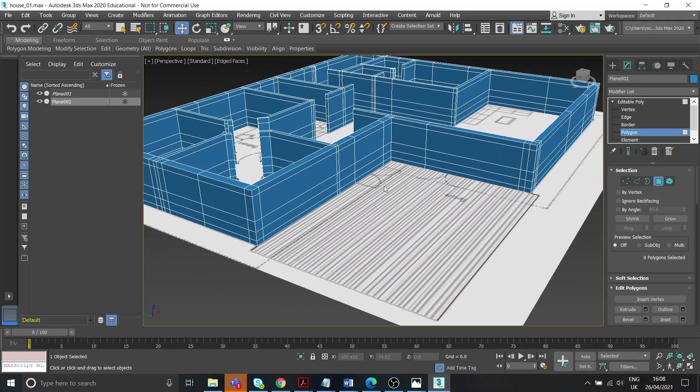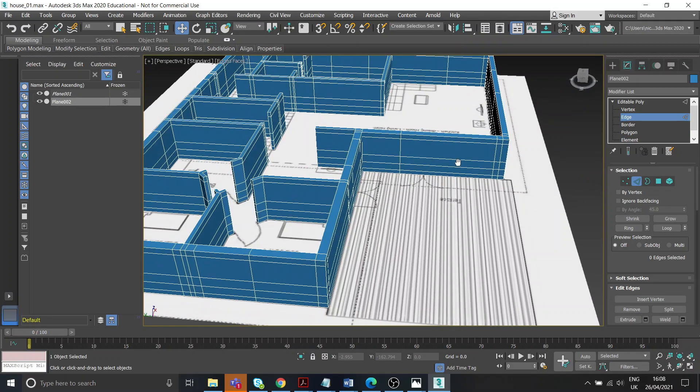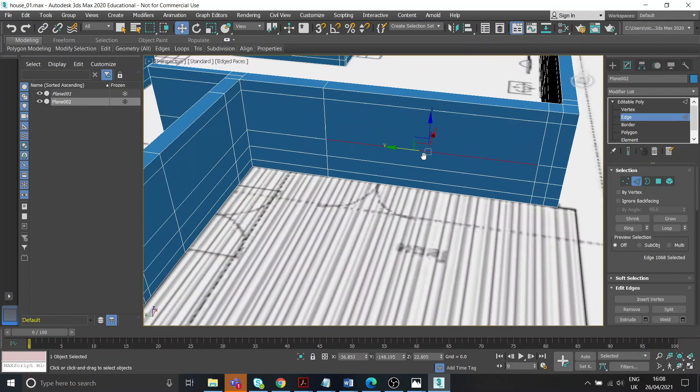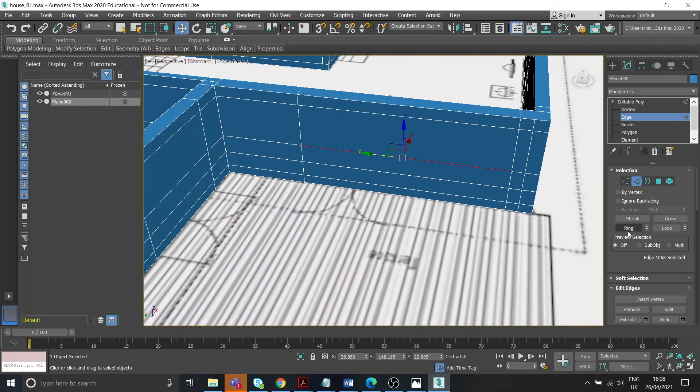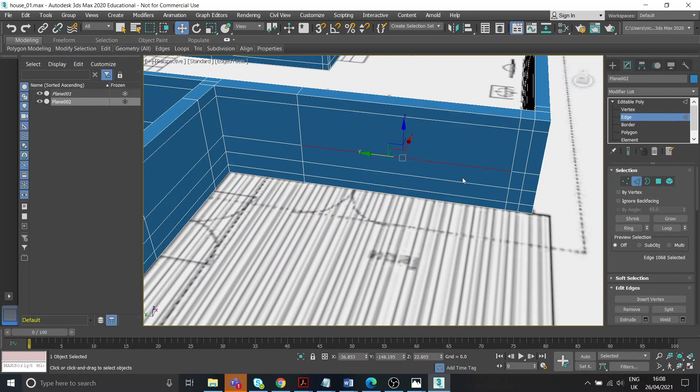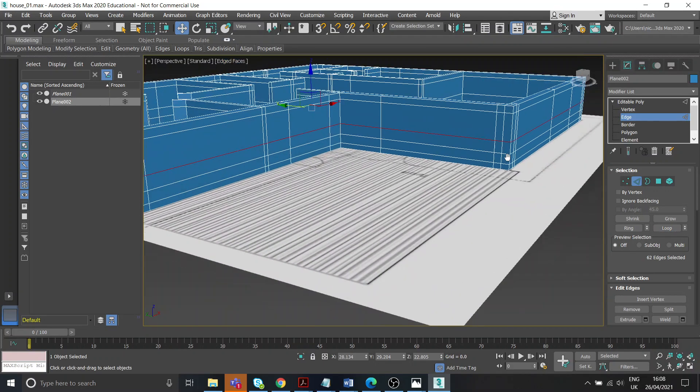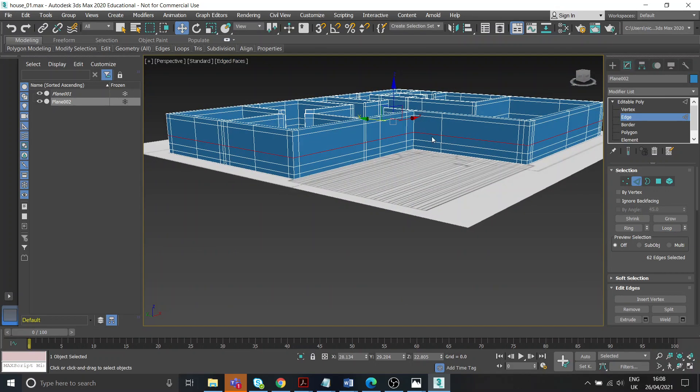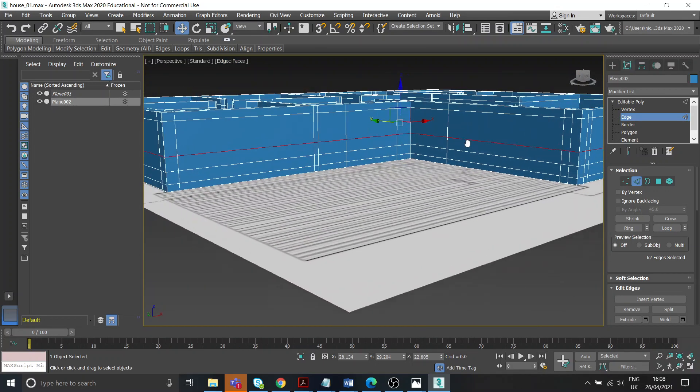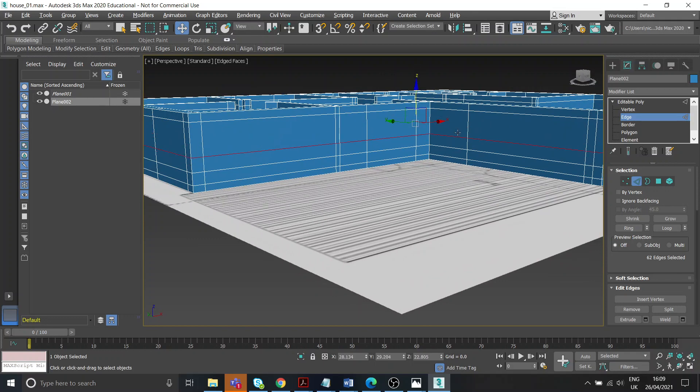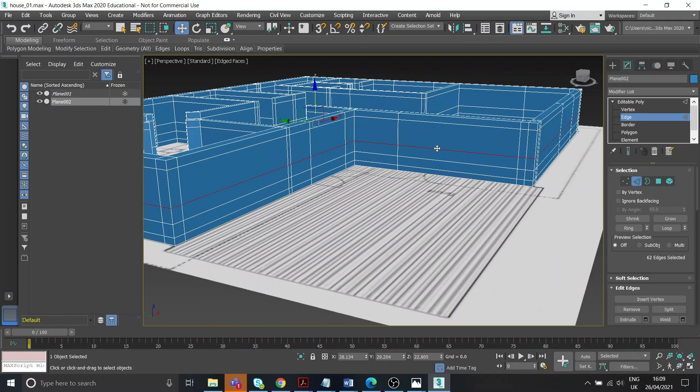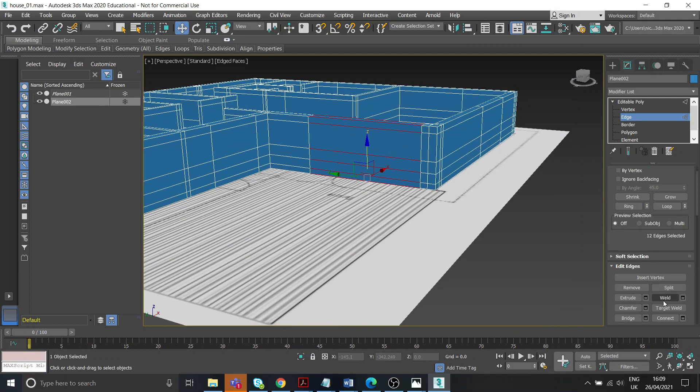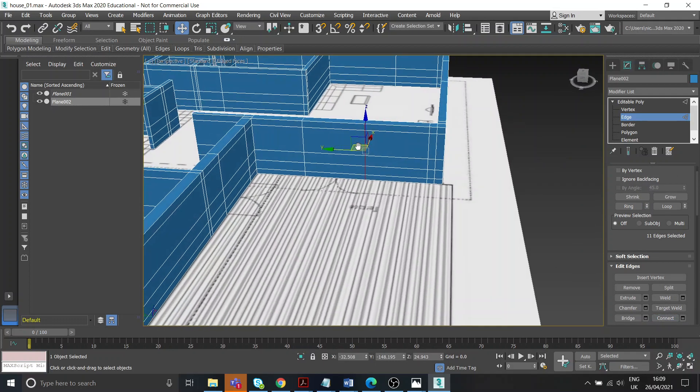So I'm going to go to edge mode here. It needs to be between there, so I select that one, and you've got these options here, ring and loop. If I go ring, it's going to select that whole ring of edges. I select one again and go loop, it selects all the way round. So that's where if you need to do some adjustments to the heights you can do that.